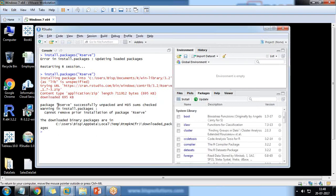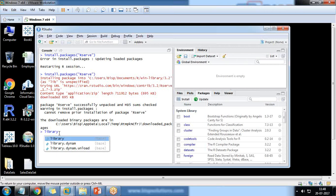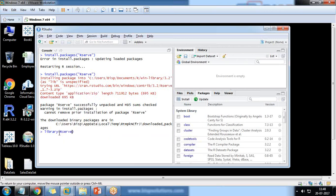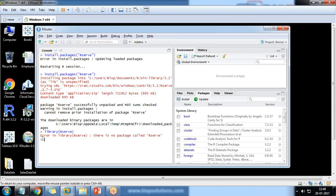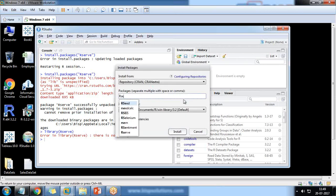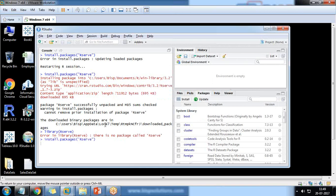You can see the installation is beginning and it found some updates. The rserve package has been successfully installed in my R environment. Just in case you are facing issues because of prior installation, you can directly go to packages, click on install, and pass rserve here. This also helps you to install the package.